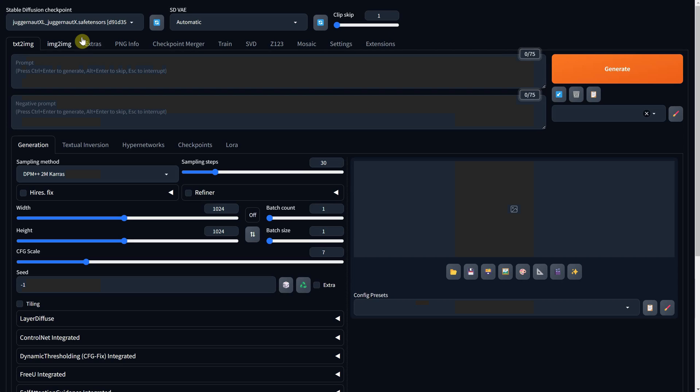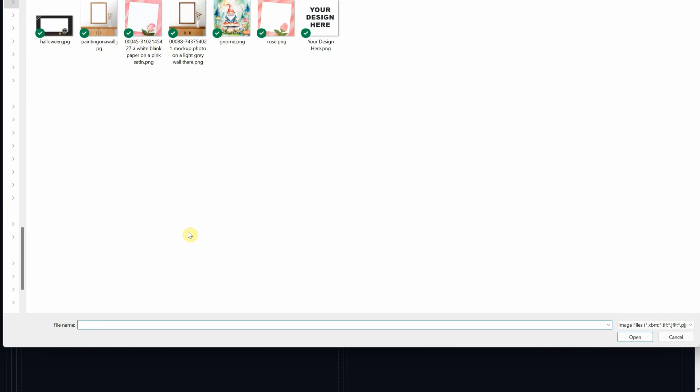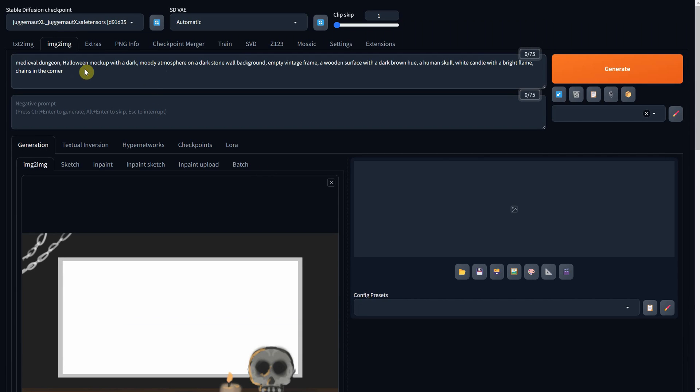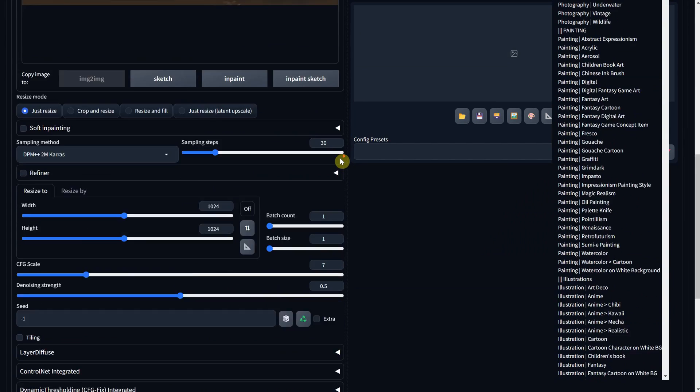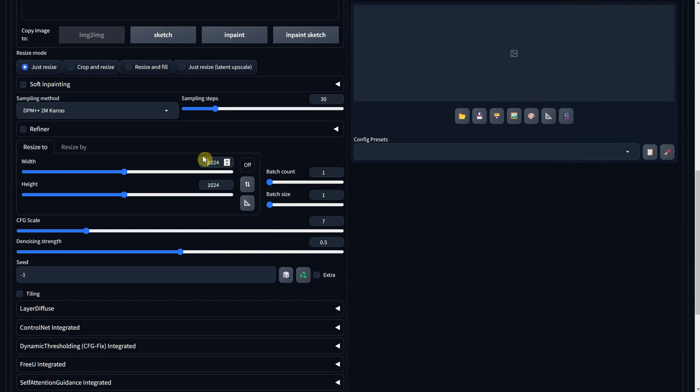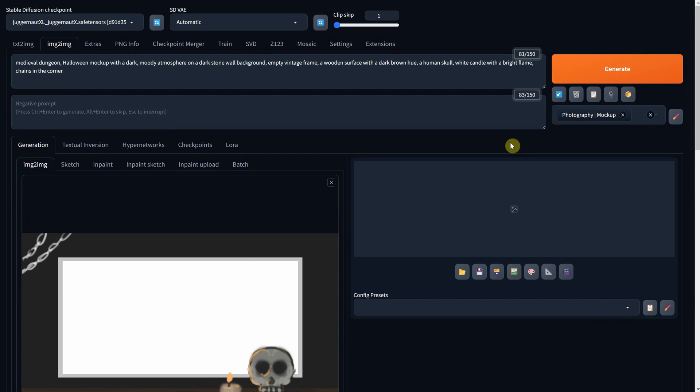Back to Stable Diffusion with Image to Image, I'll upload the sketch, provide a prompt to describe the image, and select a mock-up art style. For the width and height, I'll use the same ratio, and for denoise strength, I'll set it to 0.6.